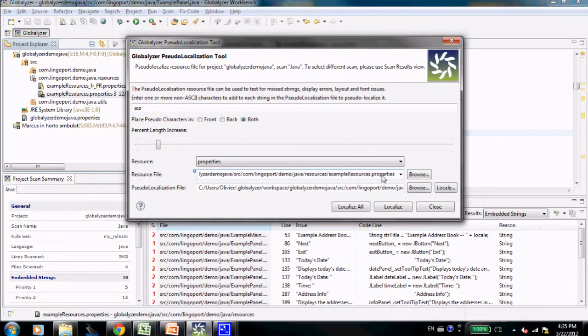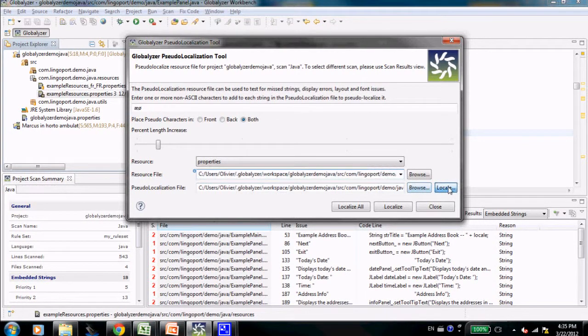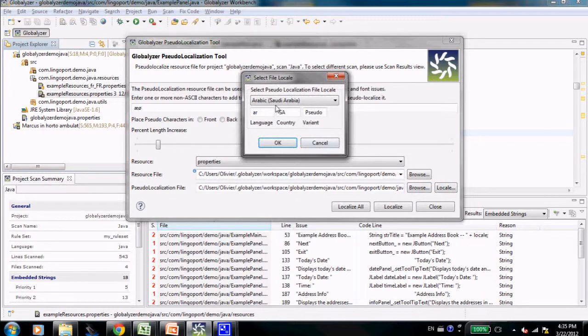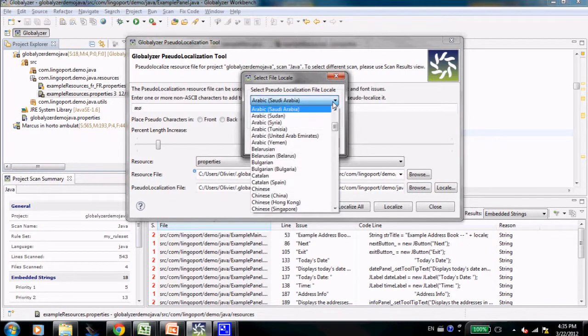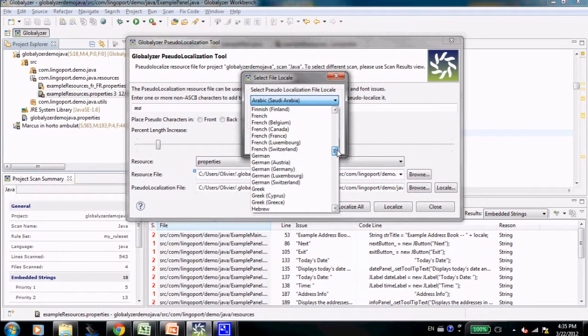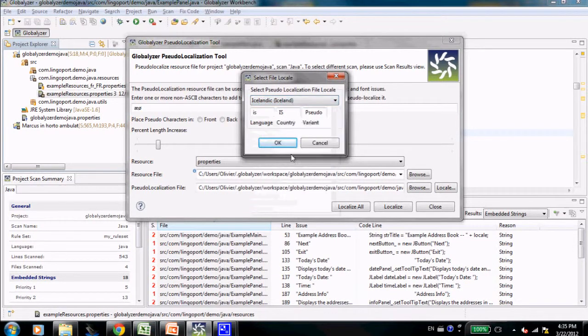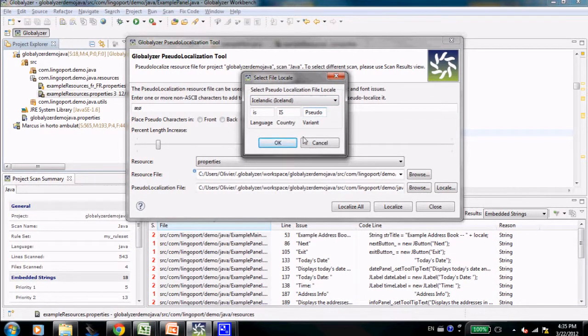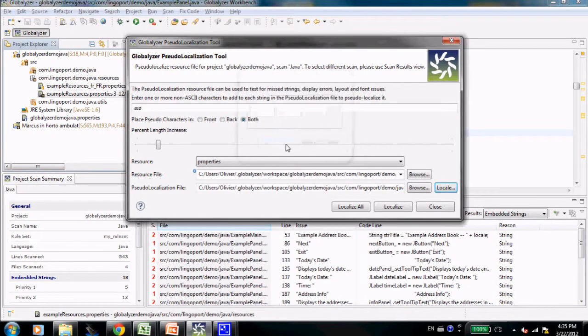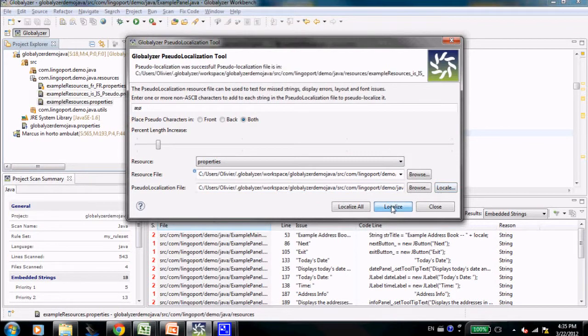Finally, it's going after the example resources.properties, and the locale to be chosen here is Icelandic, for example. And I'm adding the variant sudo. Let's click localize.